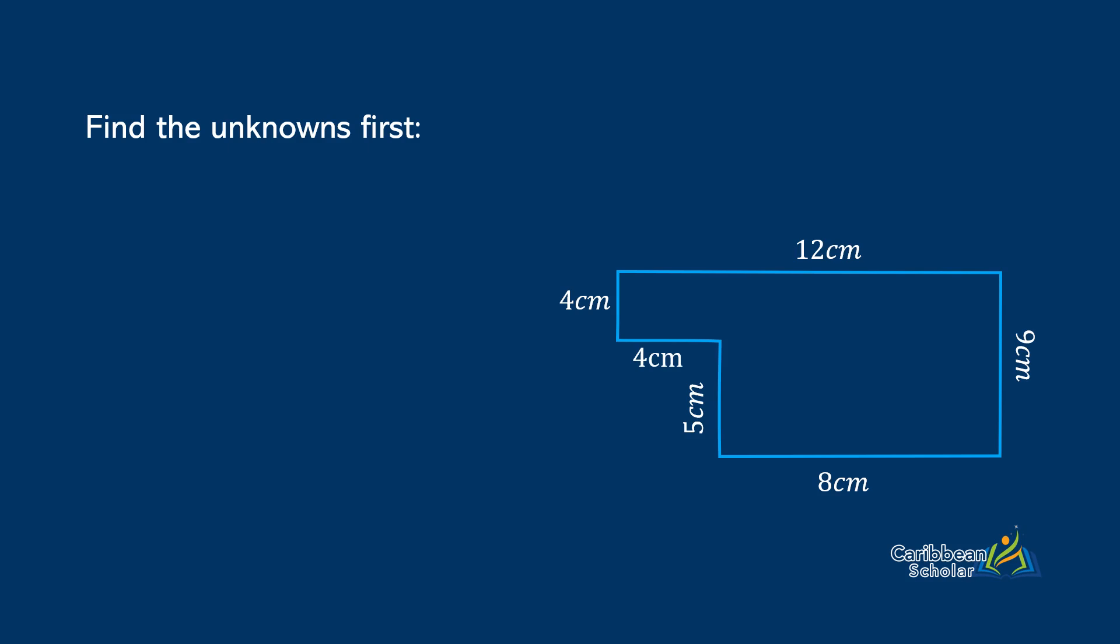All we need to do now is add everything up. So our perimeter is 12 plus 9 plus 8 plus 5 plus 4 plus 4. And that is 42cm in all.